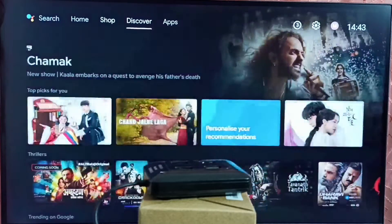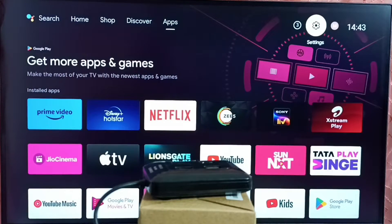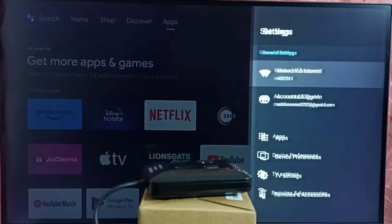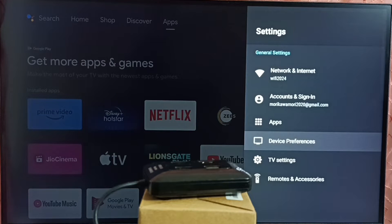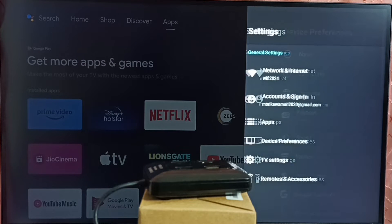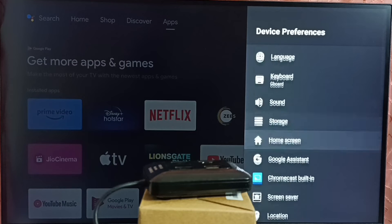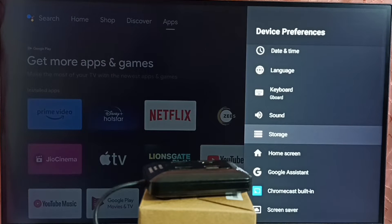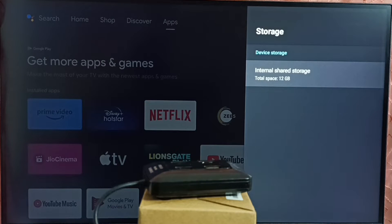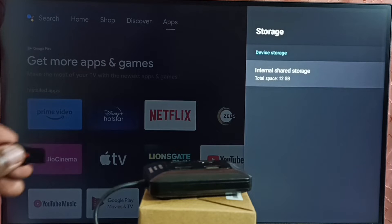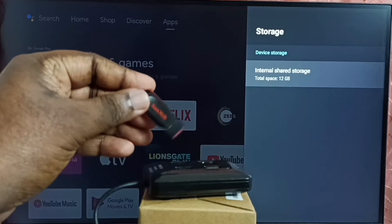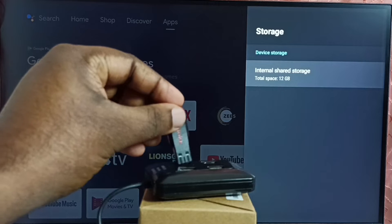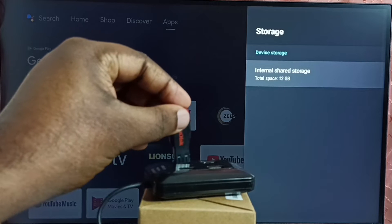In the TV, go to settings — the settings icon from the top. Go to device preferences, then storage. Here we can see internal shared storage 12 GB, which is the internal storage of this TV. Next I am going to connect this USB drive on this USB hub.